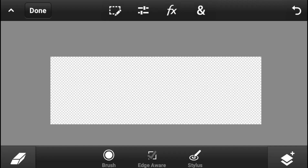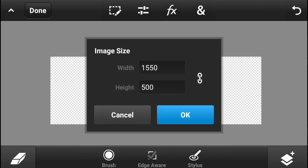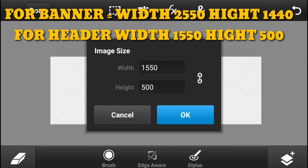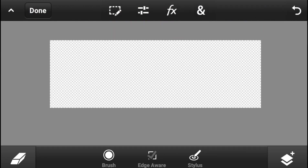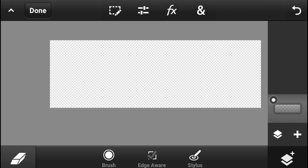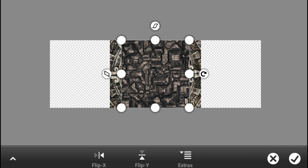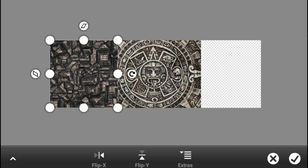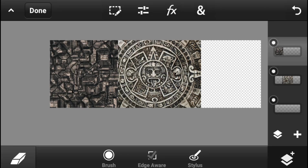As you guys can see I'm in PS Touch, and I'm making a header - you can make a banner with this technique as well. What you have to do is set the width to 2550 and height to 1440, which is needed for a banner. I'm making a header right up here. When you're done with that, what you need is these two images, link in the description for both, and you just have to put them right up here.